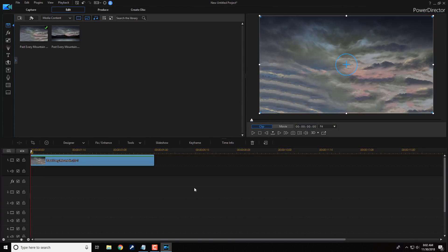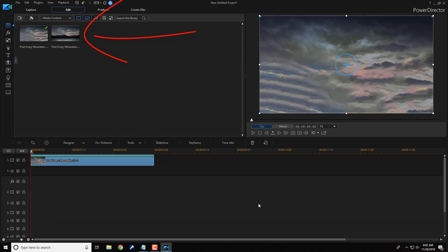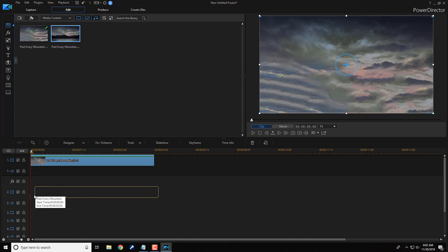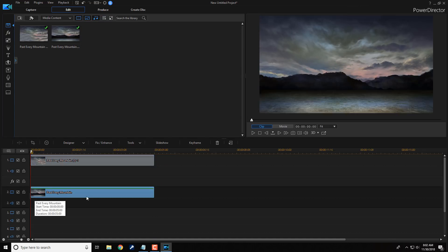And it's going to bring it back into PowerDirector. And you can see here that it is now the image that I just created where we removed the mountains and the land. So, now we need to create the foreground. So, I'm going to drag the same image as I had before on the timeline underneath the background image to create the foreground.